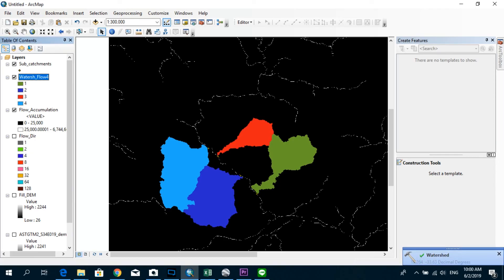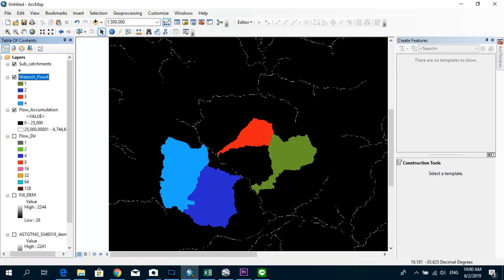All right, now you can see we successfully generated four subcatchments which corresponds to those four river branches, the sub-branches. And normally what we do now is in case if you need to do any further analysis on these subcatchments, you need to export these subcatchments into a polygon because right now it's in a raster format.